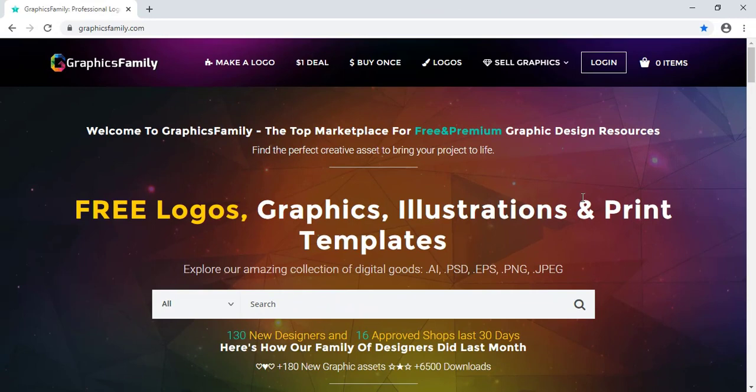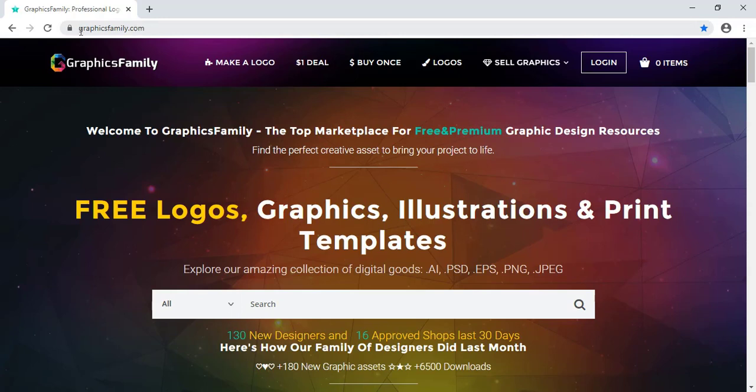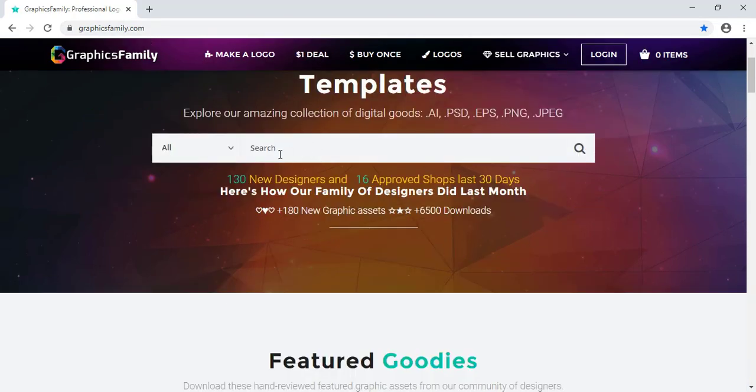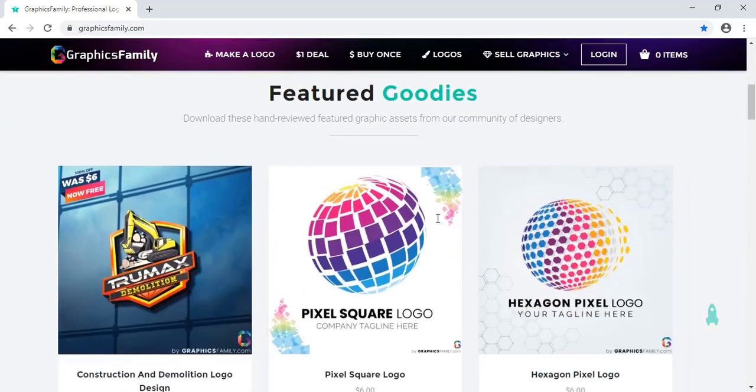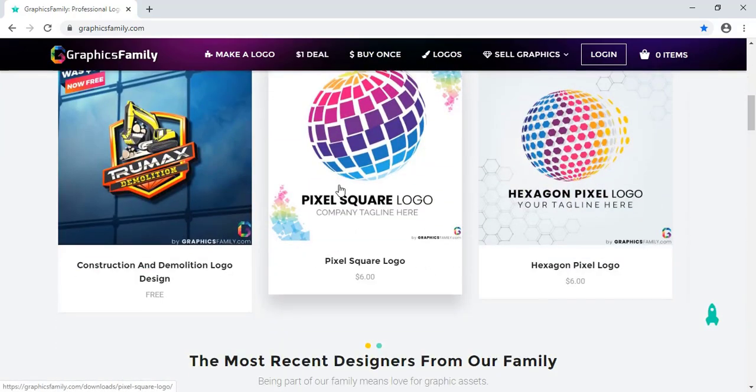I'm going to show you how to download a free mockup from Graphics Family website. You can directly search on Google www.graphicsfamily.com and then you'll come to this website. Here you can search for mockup or just scroll down and search for new mockups.